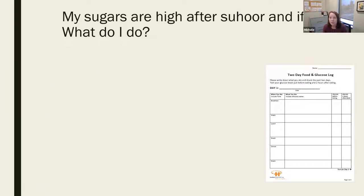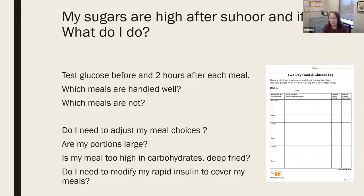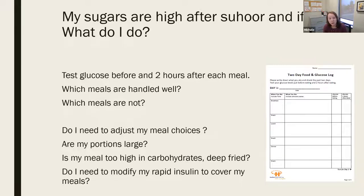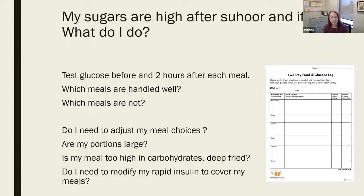My sugars are high after Suhoor and Iftar — what do I do? We often ask people to do some testing for a couple of days to see what meals they're having, when they're having them, and what the effect is on blood sugar. Then it's a question of whether you need to adjust your meal choices, whether portions are larger, whether you can modify carbohydrate amounts, whether deep-fried foods are worsening insulin resistance, or whether you need to modify your rapid insulin to better match the carbohydrate intake at your meal.